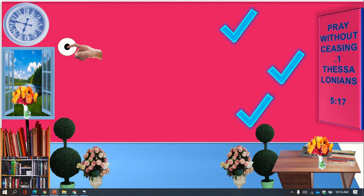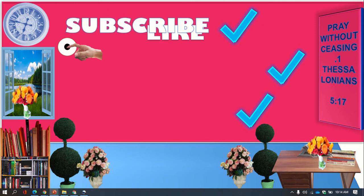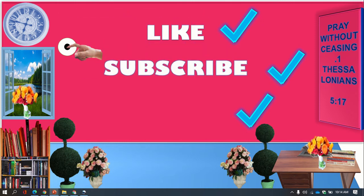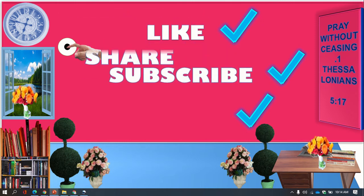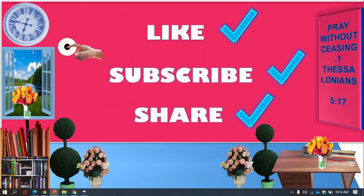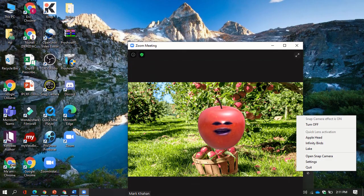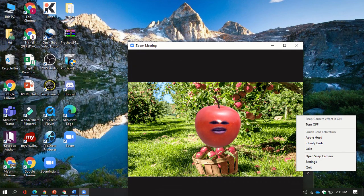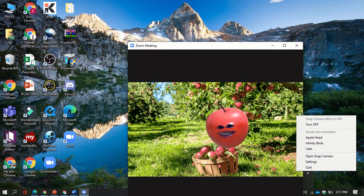If this video helps you, please don't forget to like, subscribe, and share this link to your friends so we can help them as well. I hope it will also work on your end — bye!